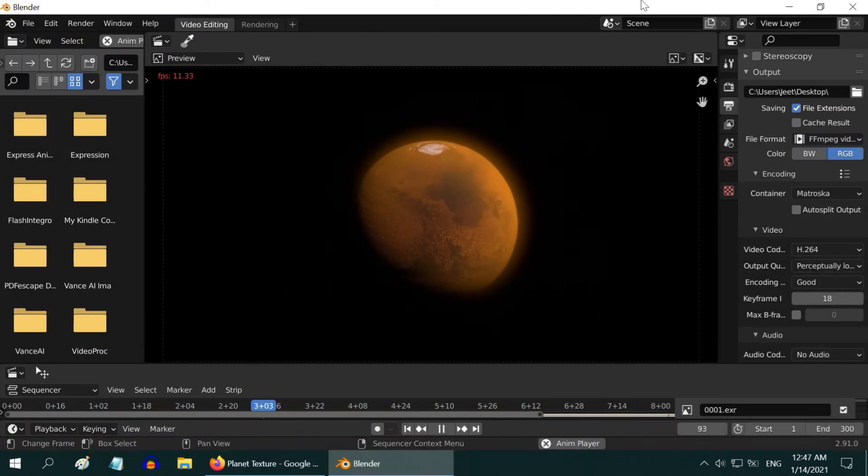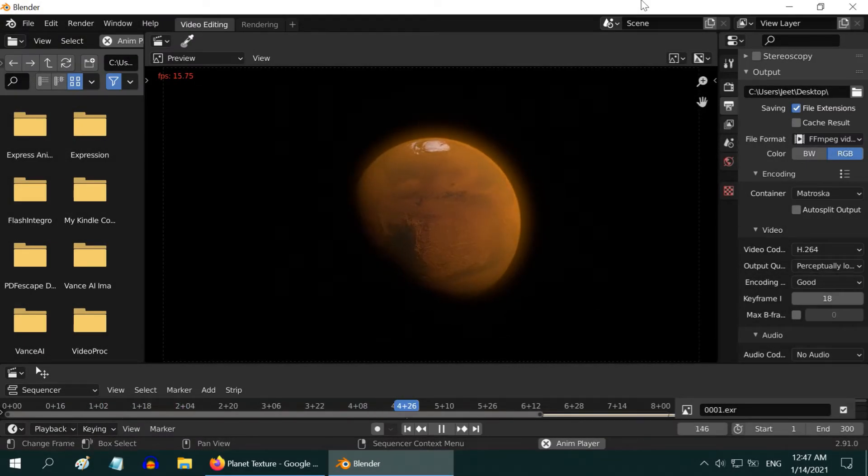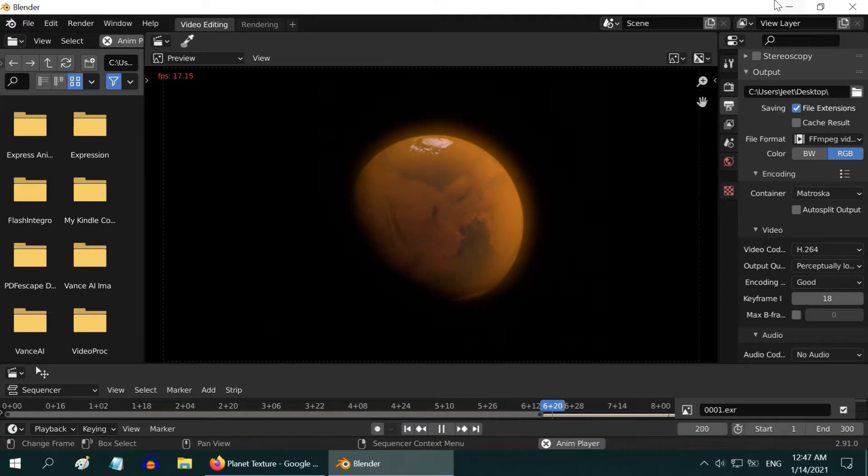In this tutorial, we will learn how to create a realistic planet, like what we see right now on the screen.